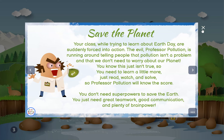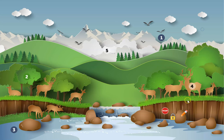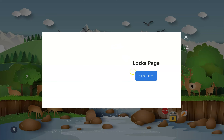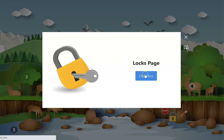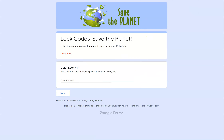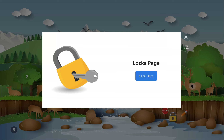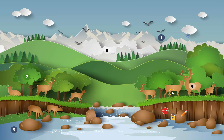After reading their instructions, they can open up their locks page, which will open in another tab. They need to make sure that they leave that open so they can enter their answers.